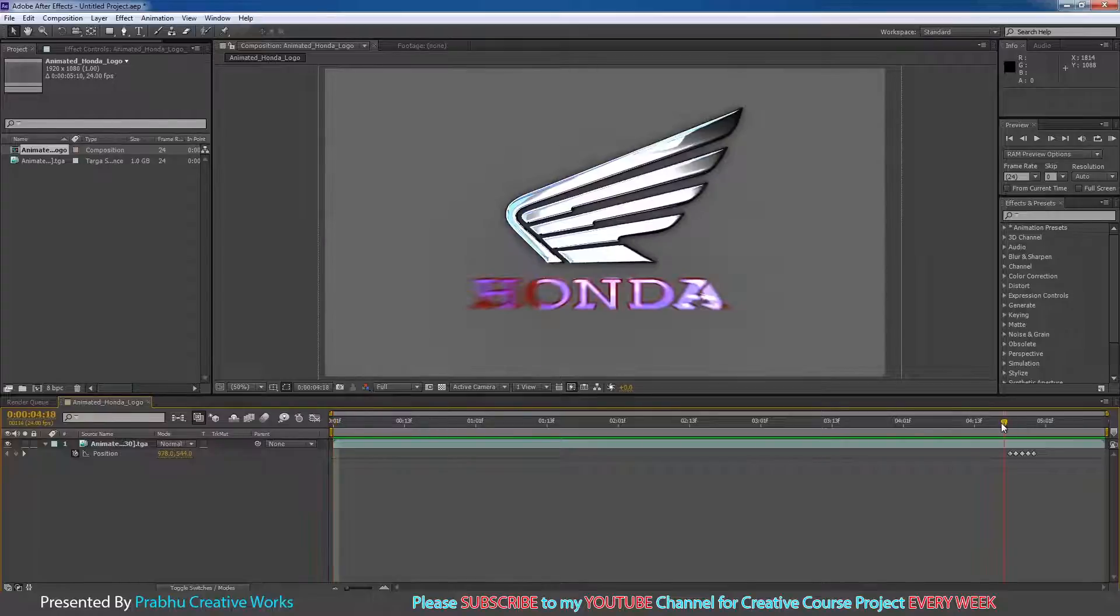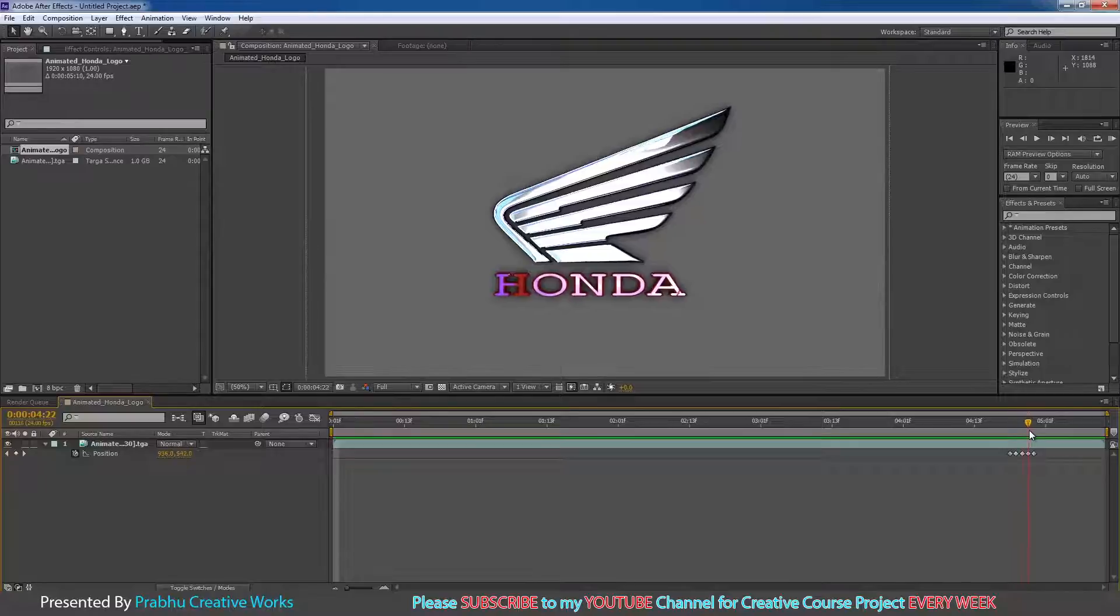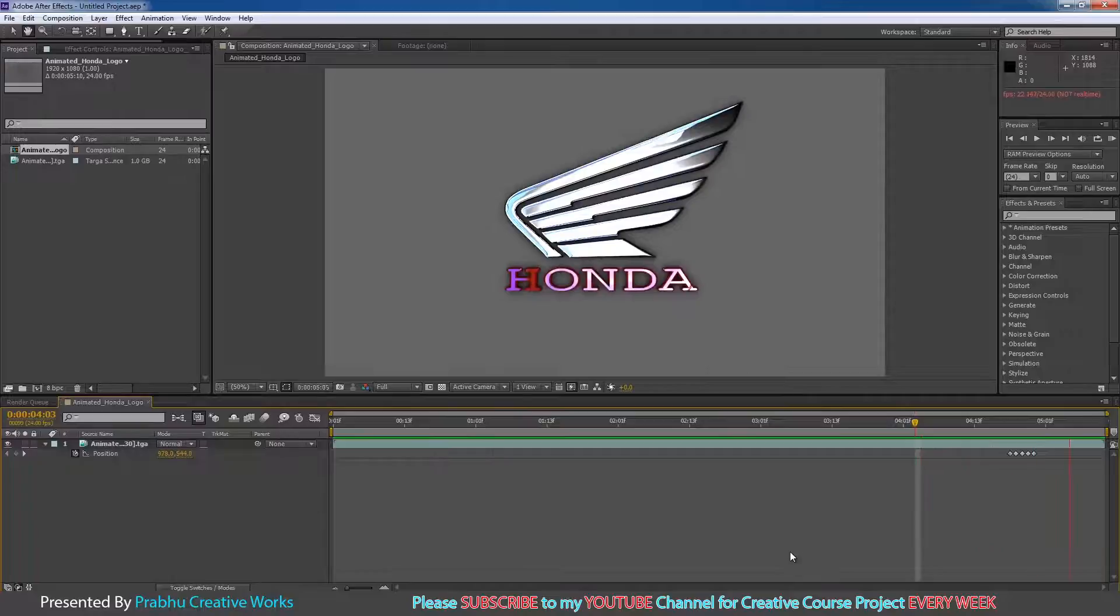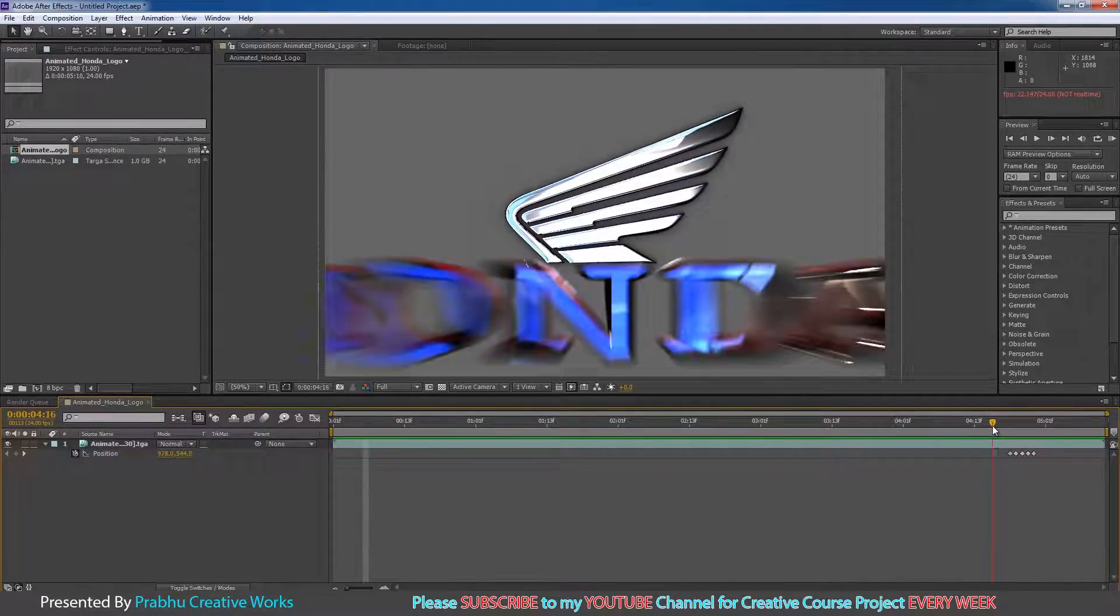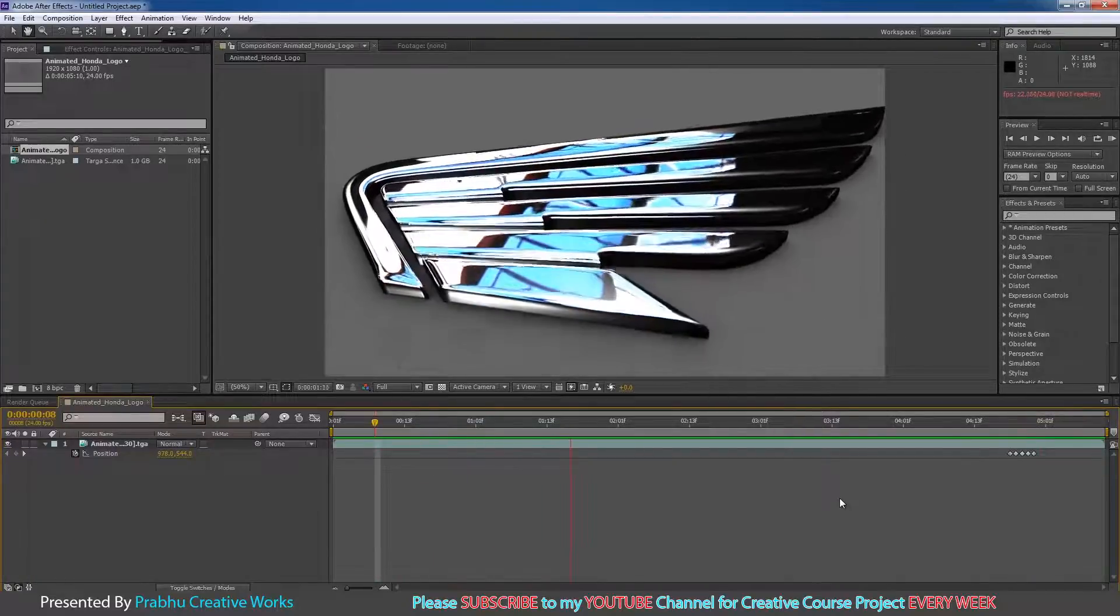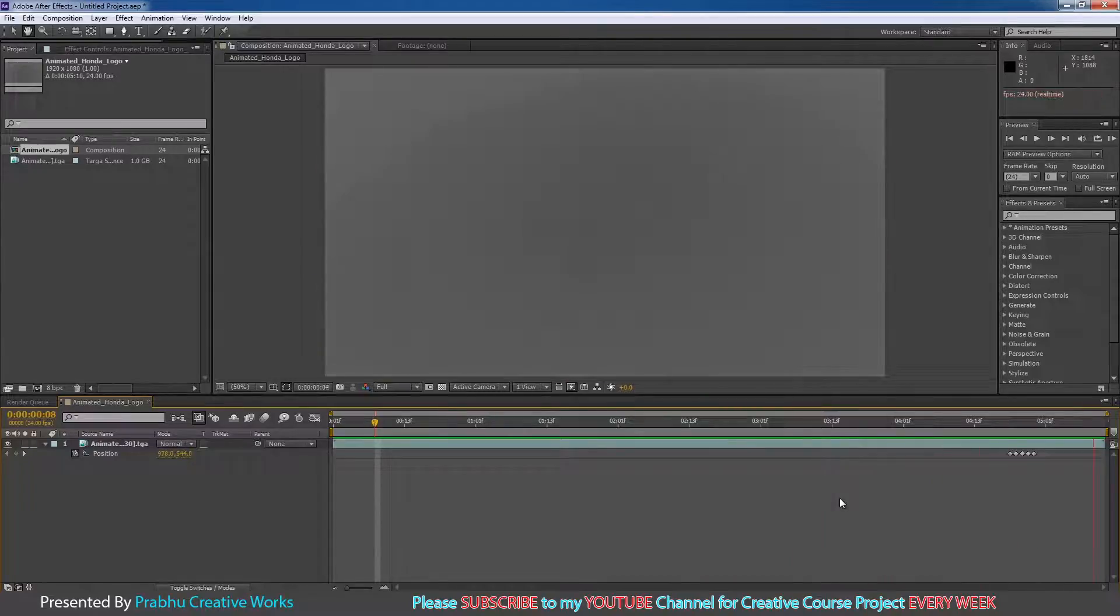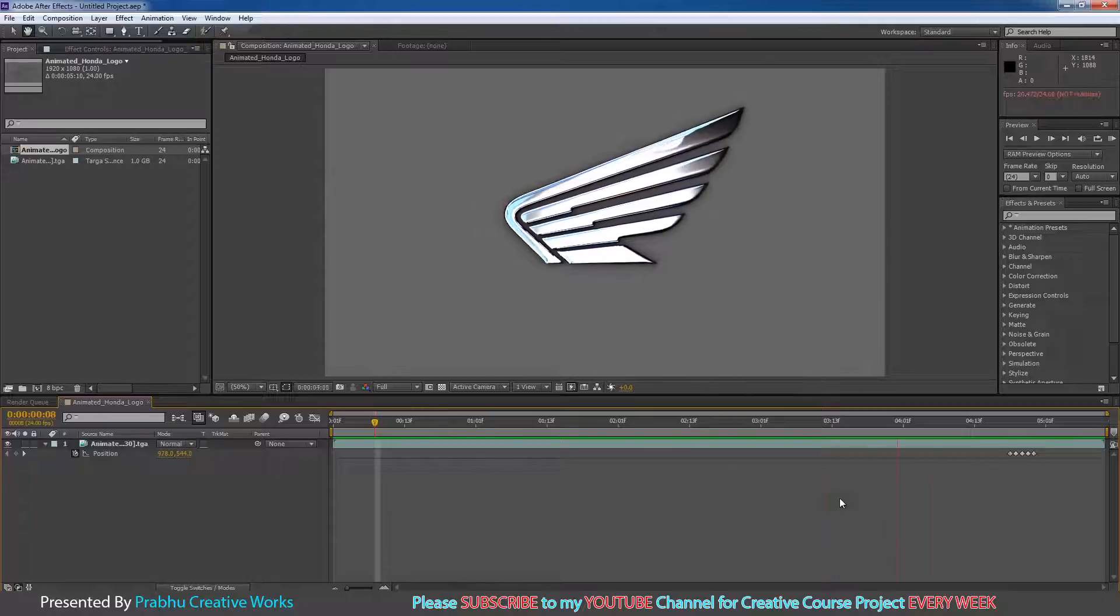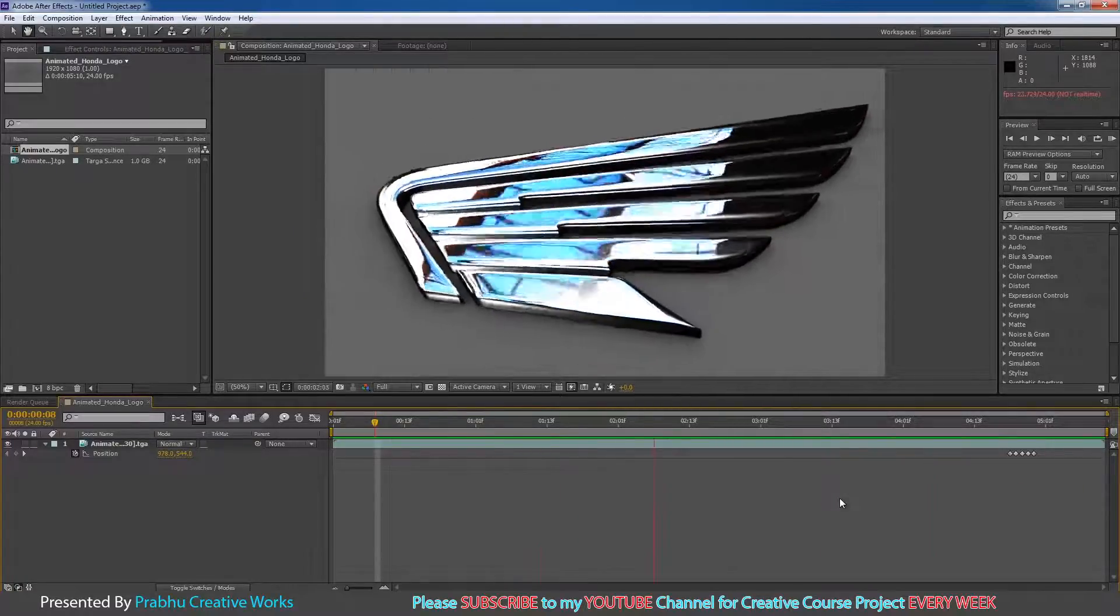So it's really important. So now it looks so real. See here. So I will play. Now you see the camera shake over here when Honda enters. So it looks very nice.